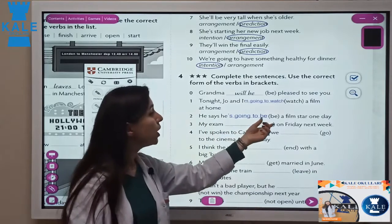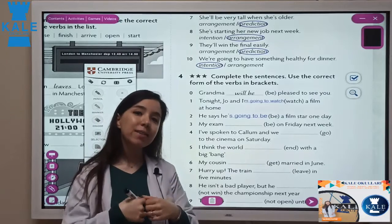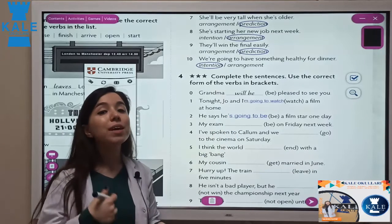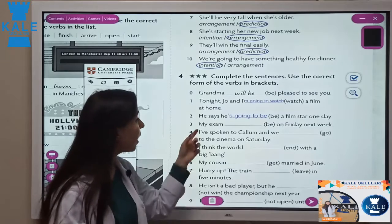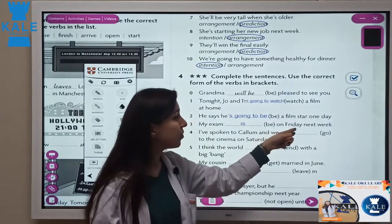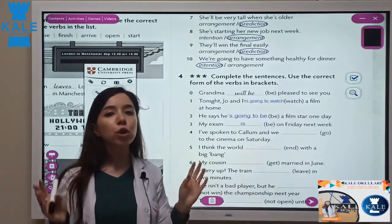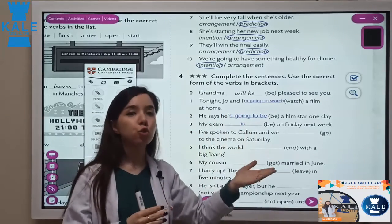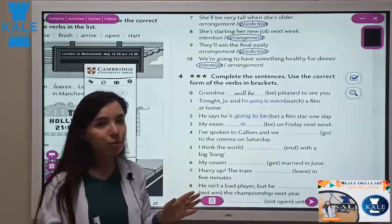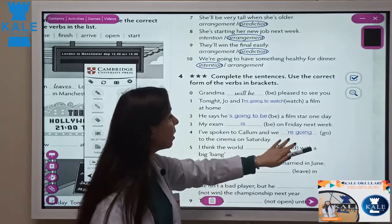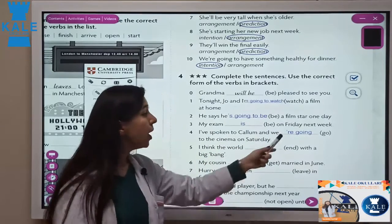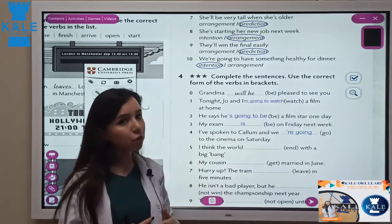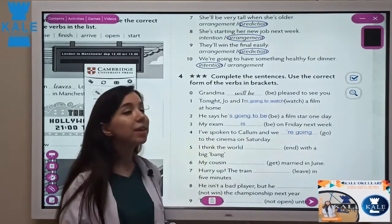He says he is going to be a film star one day — ten years ago I was talking with my friend and he said he is going to be a film star. This is his intention; he really wanted to be there. My exam is on Friday next week — this is a fixed thing. All the exams are in June; we know the date, so it's fixed. I have spoken to Colum and we are going to the cinema on Saturday — present continuous because it's arranged.